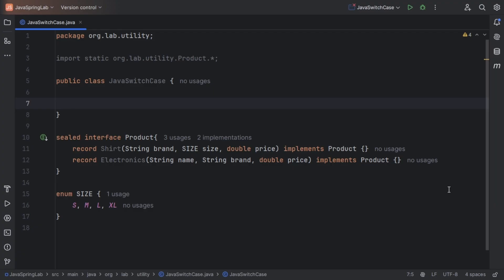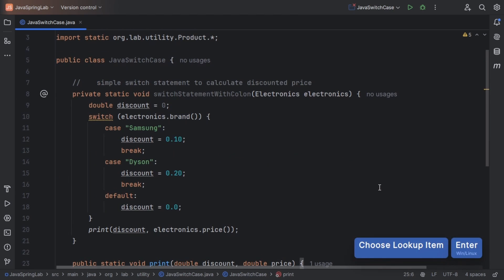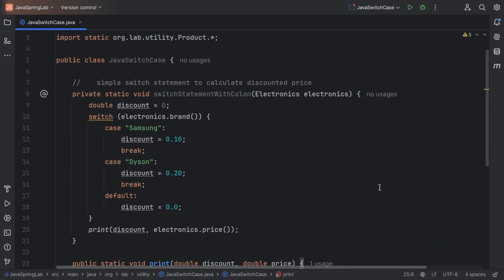The switch statement allows us to execute different blocks of code based on a variable's value. Here's a classic example wherein I'm passing an electronics object and based on the electronic brand, we will be applying discounts. For Samsung, we are applying a 10% discount, for Dyson we are applying a 20% discount, and for all other brands we'll be applying no discount.